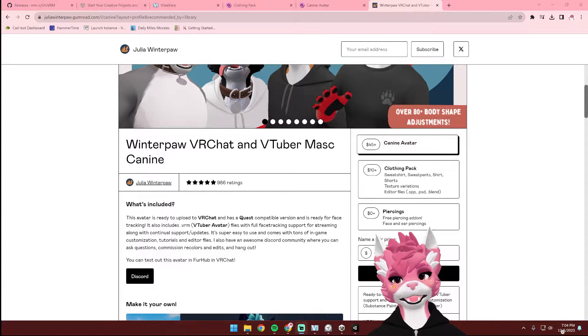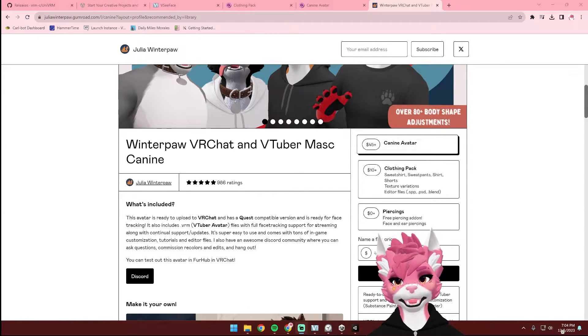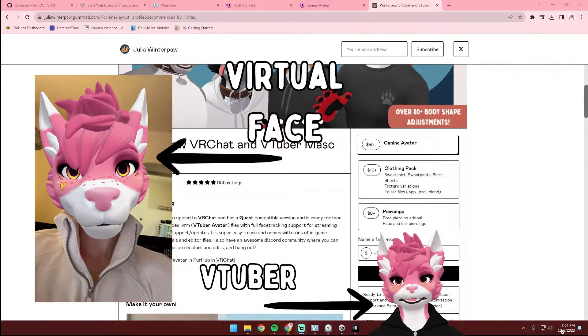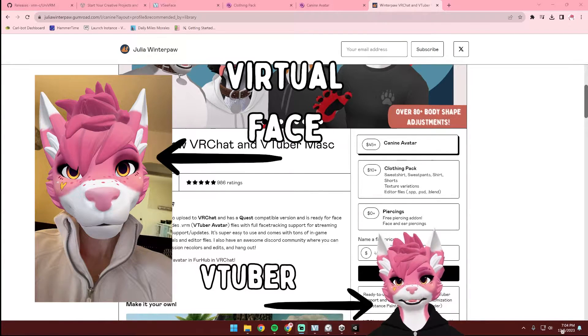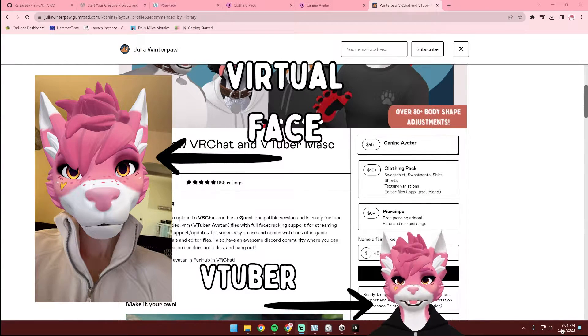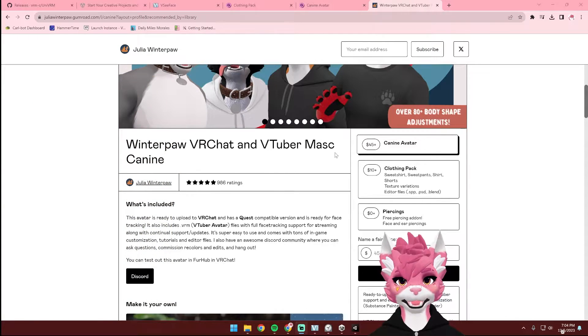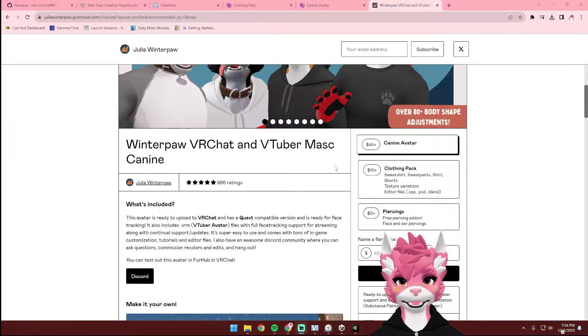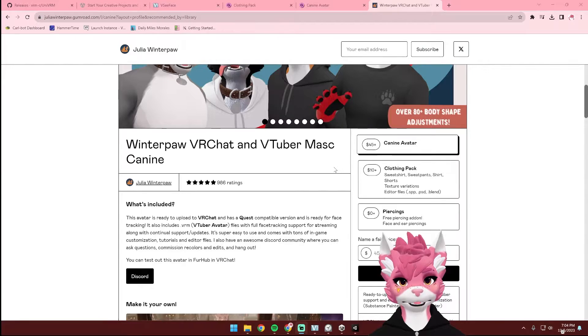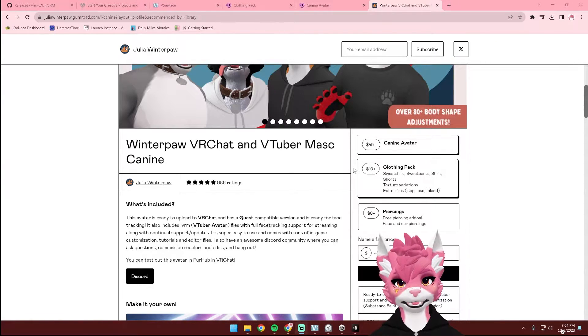Hello! This tutorial is going to be showing you how to use the provided VRM file to upload your Winterpaw Mask K9 as either a VTuber avatar or for virtual face. The provided file comes with the K9 avatar and the clothing pack, which you'll still need to purchase if you would like to use any of the texture variations.